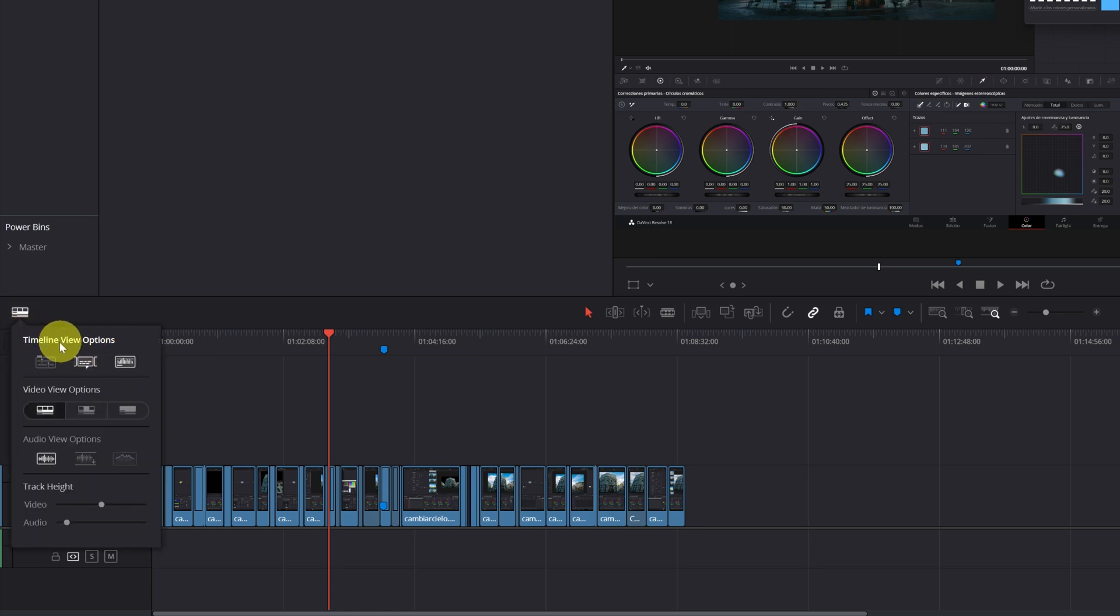In the Timeline View Options, we have to activate the first icon of all, Stacked Timelines.